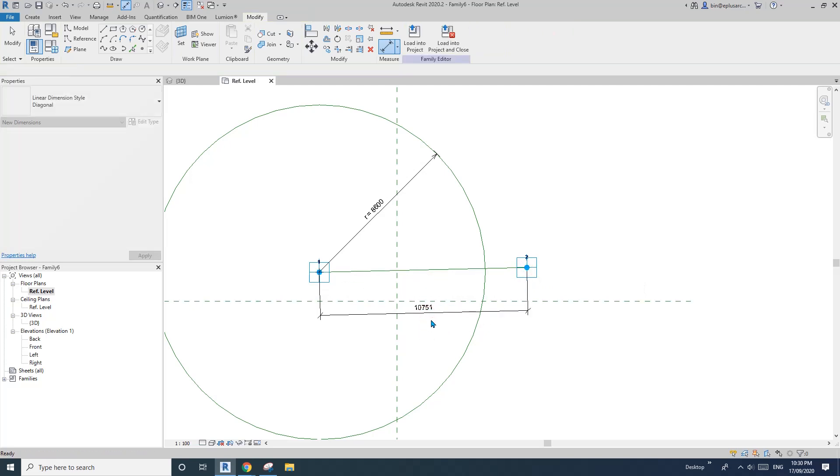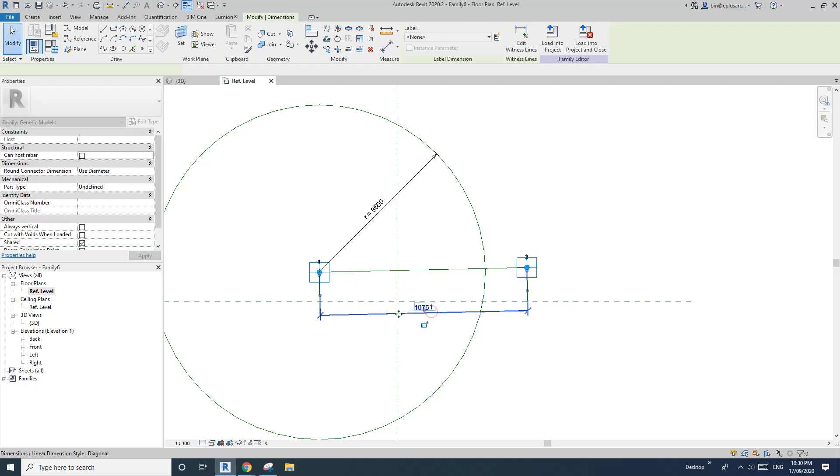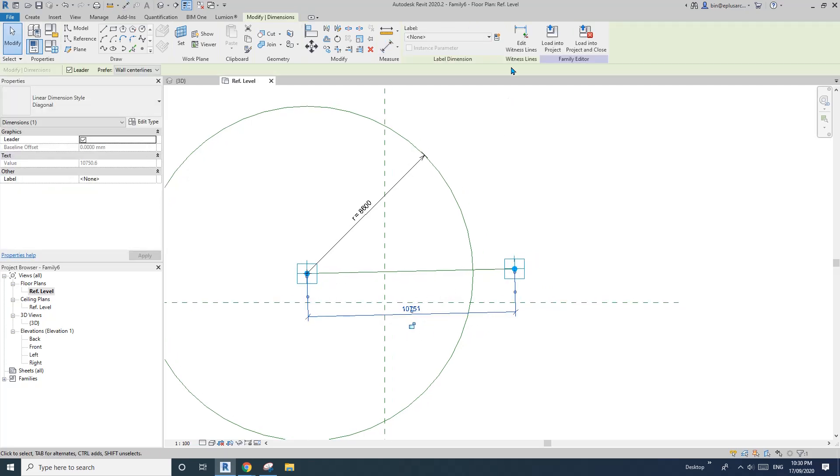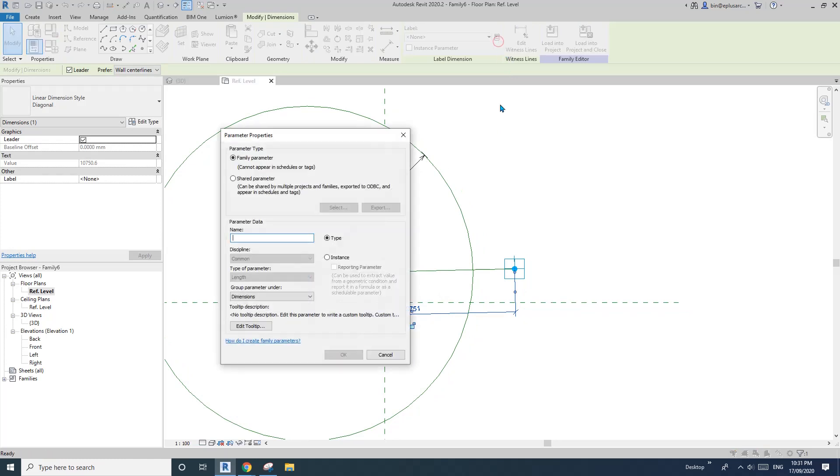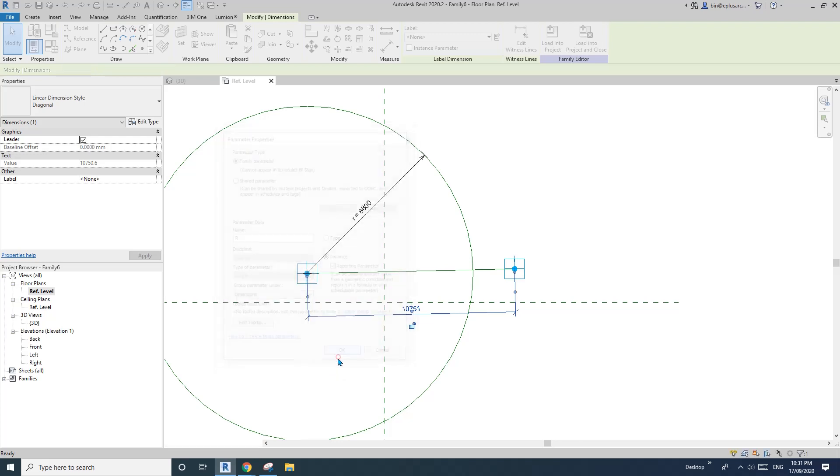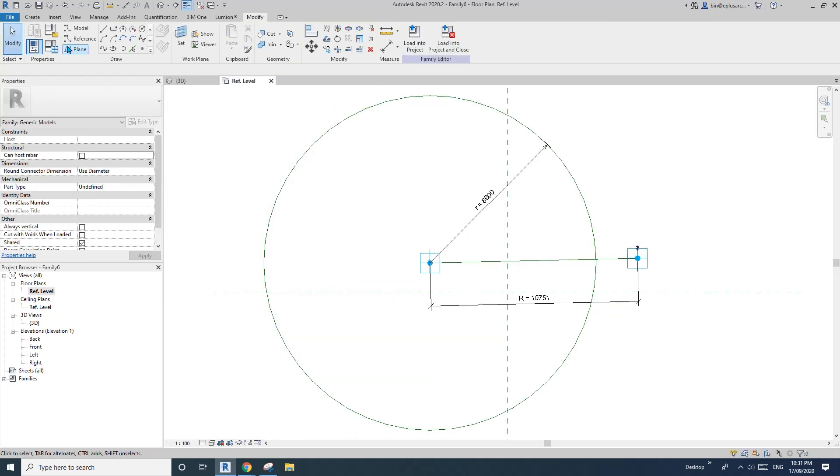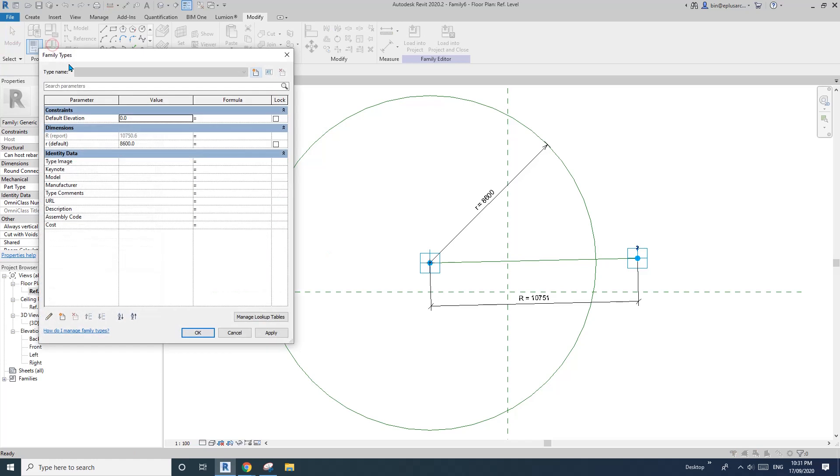And then, so select this dimension and then create a parameter, let's call it capital R. So this will be the reporting parameter. So now go to family types, lowercase r equals capital R, and okay.